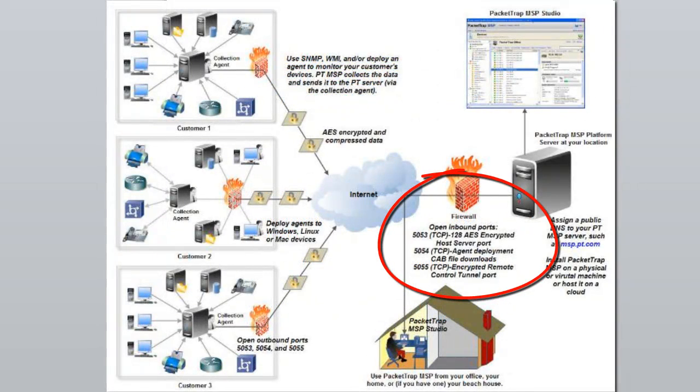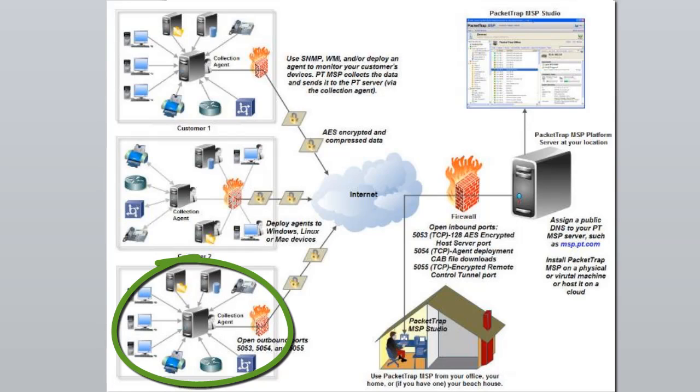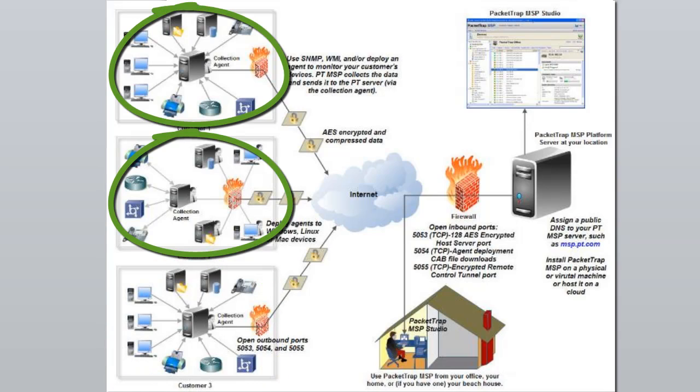One, make sure you have inbound TCP ports 5053, 5054, and 5055 open on your firewall where the server resides. Two, please make sure to gather any domain and/or workgroup credentials for the network you are running the discovery for.